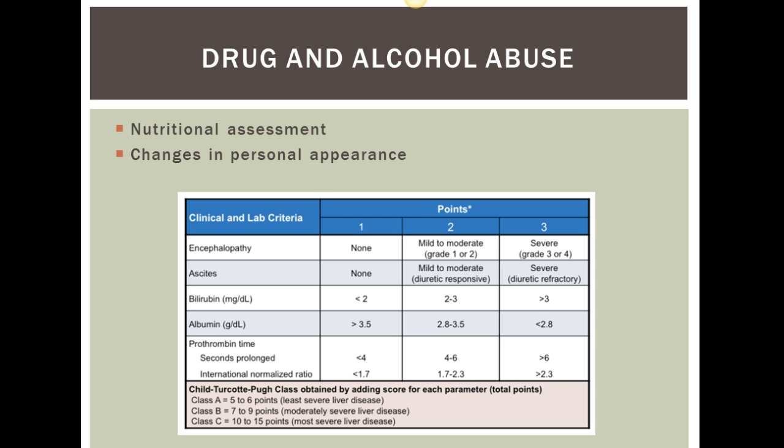If liver function is impaired, there can be higher levels of ammonia, and that will result in encephalopathy, which is swelling of the brain. Remember that a normal function of the liver is to convert ammonia to urea, which is then excreted by the kidneys. As the liver becomes impaired, it cannot properly do that, resulting in damage to the brain.